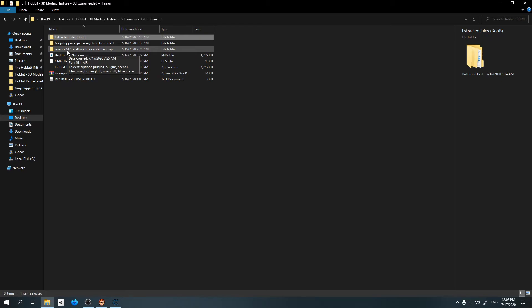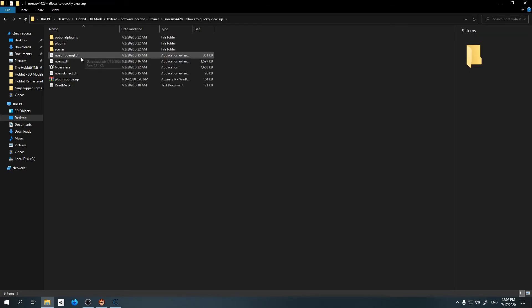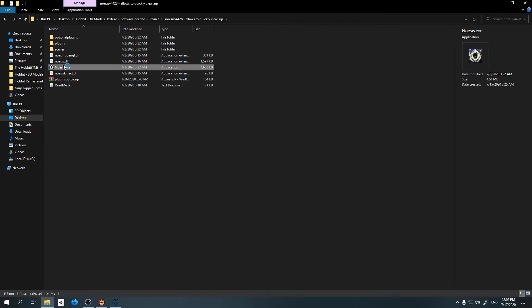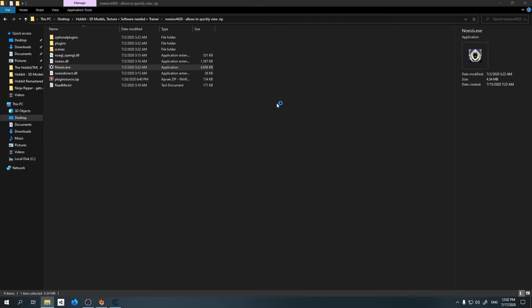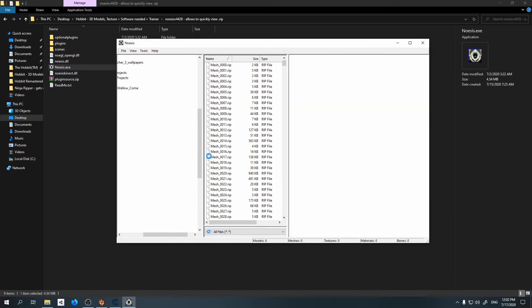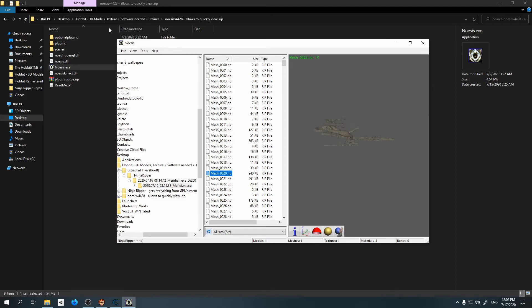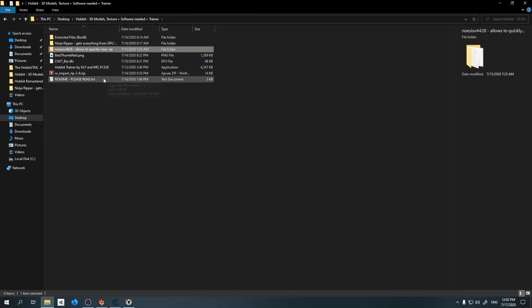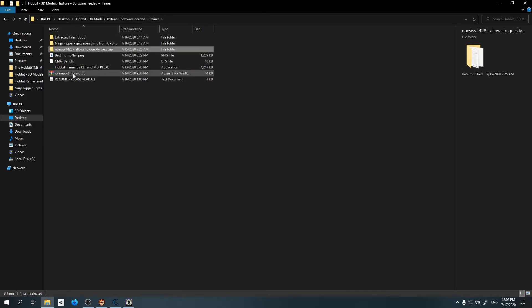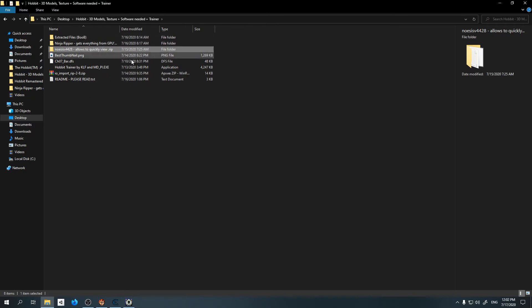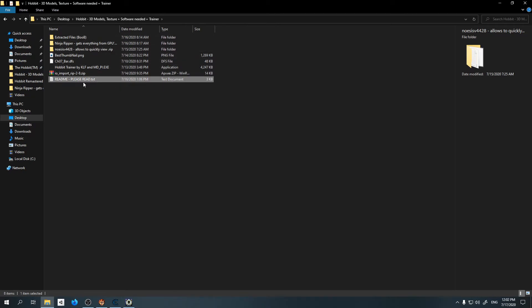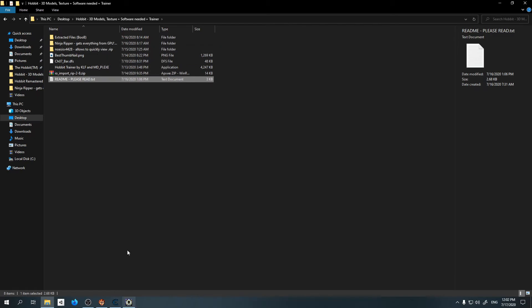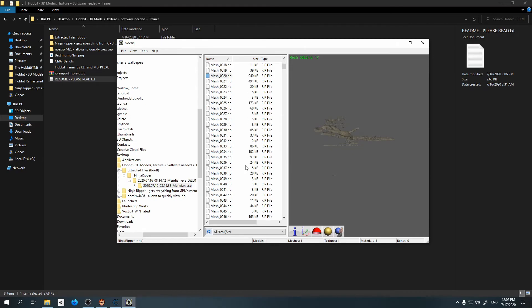Here's our second program which is called Noesis, which will basically allow you to view some of these files straight away without importing them in Blender. And when you already know what the file is, you can try to export it in Blender using this add-on IO Import Rip. I will also provide a description here how to import it.